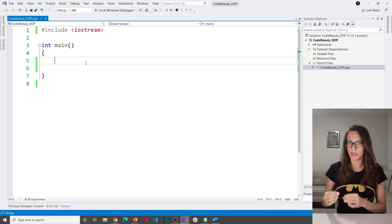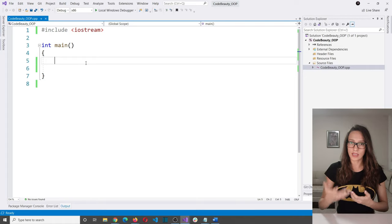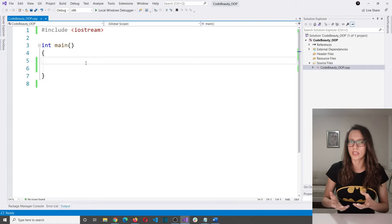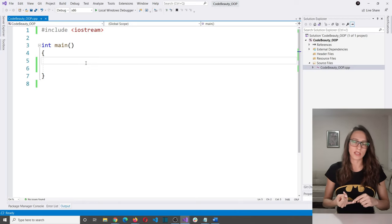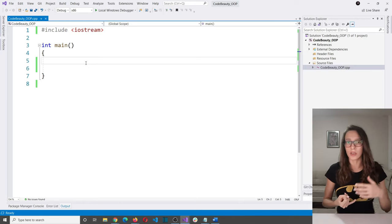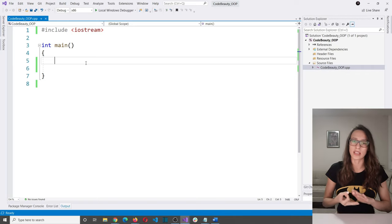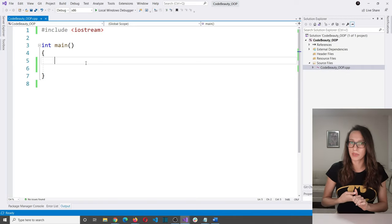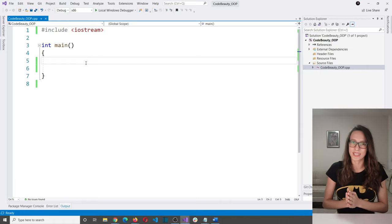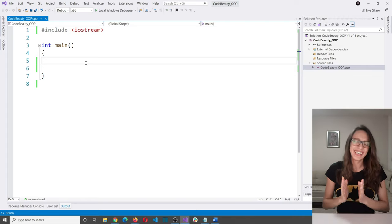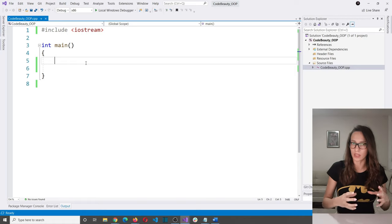Let's use the example of a car. A car as an entity in real life has many different attributes and characteristics. Some of those are the manufacturer — is it a Volvo, a Ferrari, or a Ford? That car also has a color, a price, a max speed, and many more characteristics.